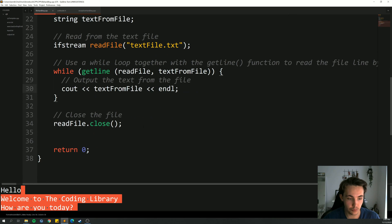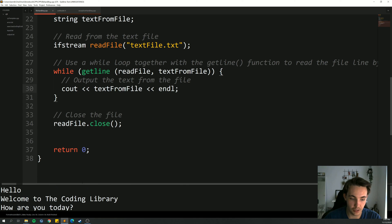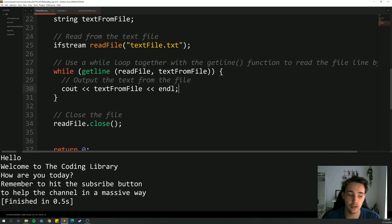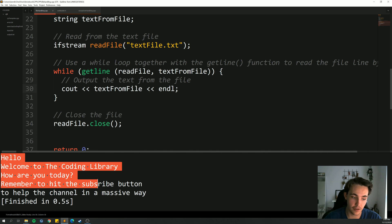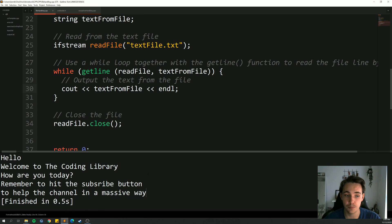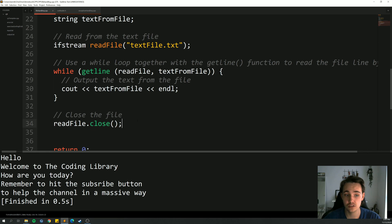The text file has five lines of sentences, and we're going to read them all in one by one. Hitting Control+B, we can see in the terminal output that it prints out all five lines of text that were contained in the text file. After reading, we close the file again.